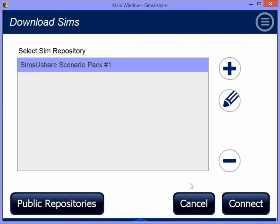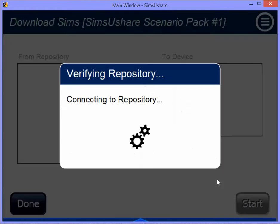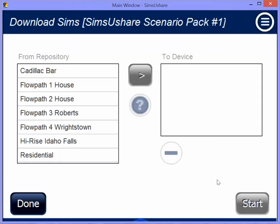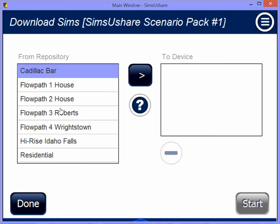So I'm going to click on Scenario Pack 1 and hit Connect. It's connected, and I have the simulations in my repository and the ones that I'm going to transfer to my device. I click on the name over here.